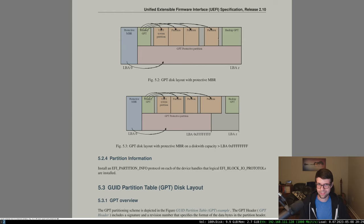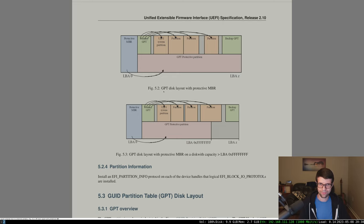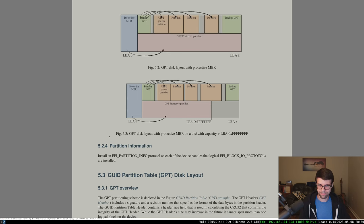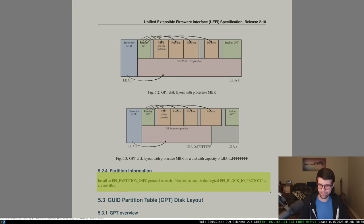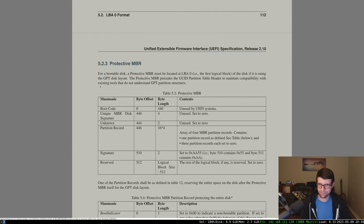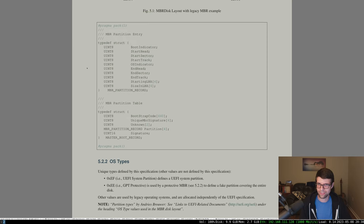For redundancy, GPT defines two tables and two GPT headers — one at the start of the disk and one at the end. If there's data corruption, you can reload one from the other. If your disk is smaller than the 32-bit LBA limit, technically part of it will be unprotected. I'm going to define the protective partition to be as large as we can go. The protective MBR basically specifies one partition covering the whole disk so that firmware that doesn't understand GPT will skip messing with it, thus protecting all your other partitions.